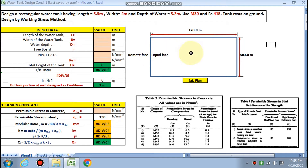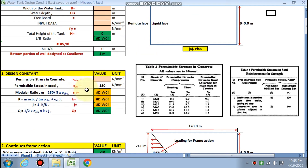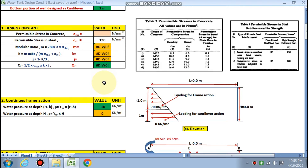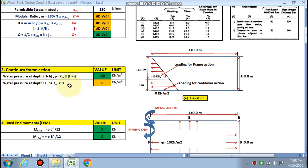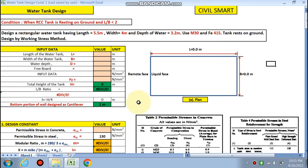This is the liquid phase where the water will be retained, and the outer phase is called the remote phase. You need to find the design constants. Since we are designing by the working stress method, you need to find sigma_cbc, sigma_st, m, k, j, and q. For the condition L by B less than 2, both continuous frame action and cantilever action apply.